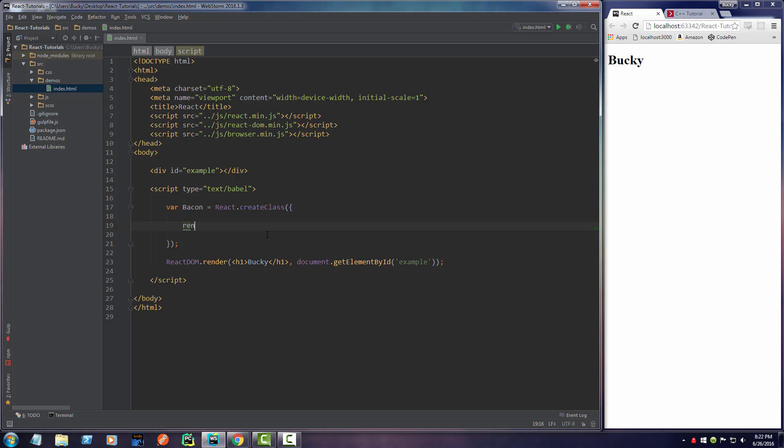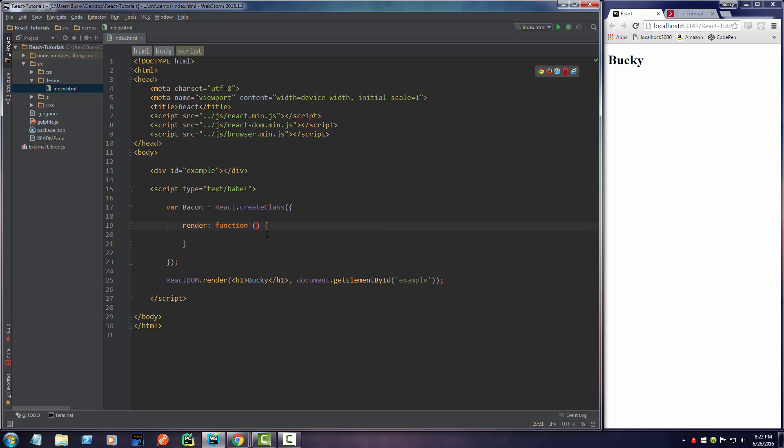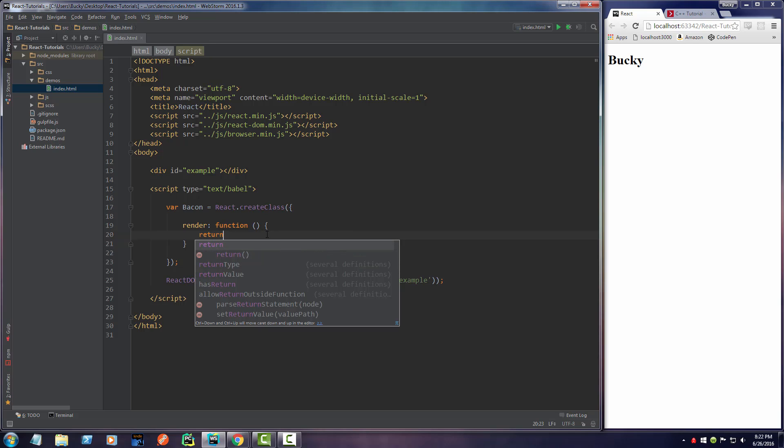We do this with a function called render. So render is a function, and all this is going to do is return some HTML. Now whatever HTML you return, that's essentially what this component is.